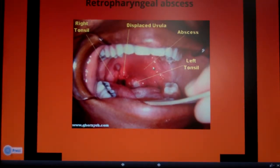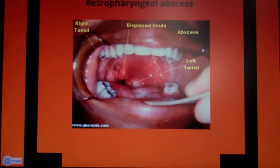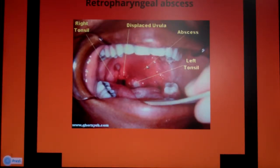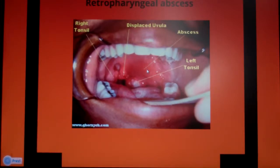Here's the retropharyngeal abscess. The whole area in the back is abscessed, and you can see where the uvula is shoved over because of the abscess. There's also abscess tissue in there — it's just nasty, red, and kind of eating a hole in there.